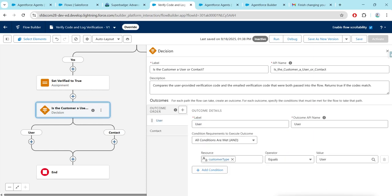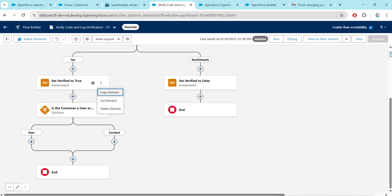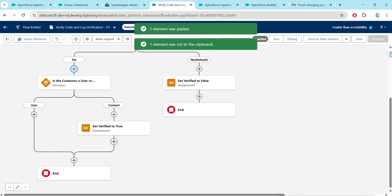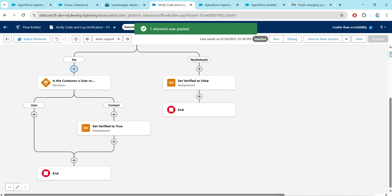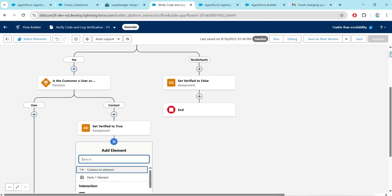Next to 'Set Verified to True', click the three dots and cut this element. Paste it next to Contact. Now next to 'Set Verified to True', click on the plus and add Update Record.